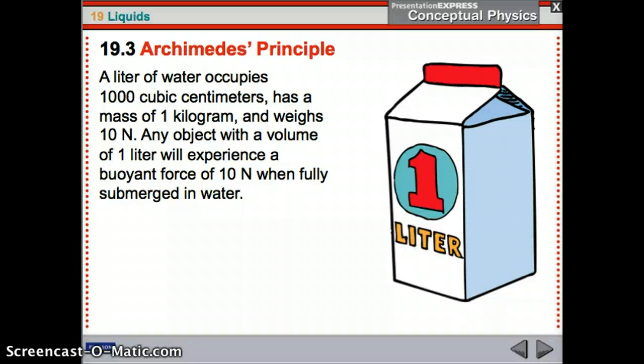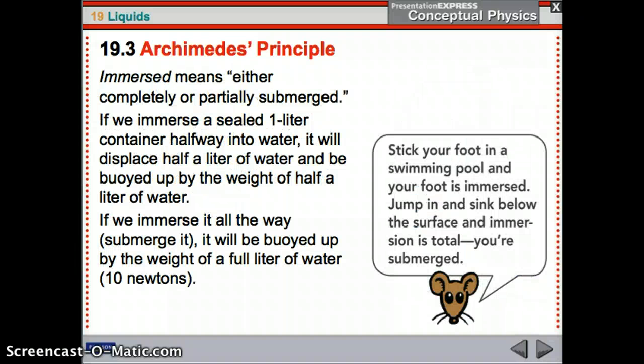The buoyant force equals the weight of the fluid displaced — not the weight of the object, but the weight of the liquid displaced. One liter of water occupies 1000 cubic centimeters, has a mass of one kilogram, and therefore weighs ten newtons. Any object with a volume of one liter will experience a buoyant force of ten newtons in water — whether it's one liter of lead or anything else, it displaces one liter of water and therefore has a ten-newton buoyant force. If the container is only halfway in, it displaces only half a liter — five newtons of buoyant force.